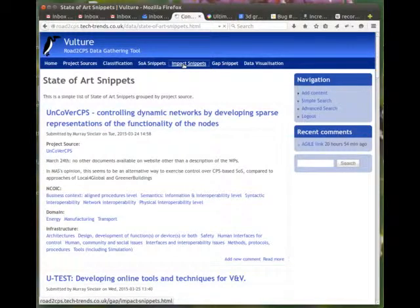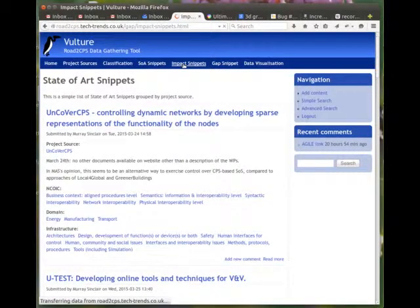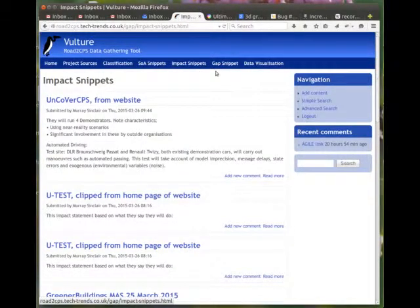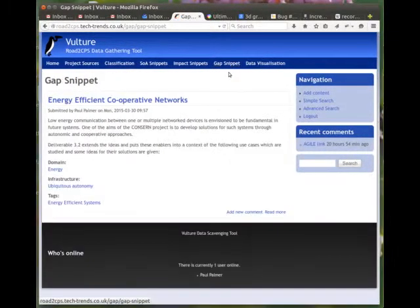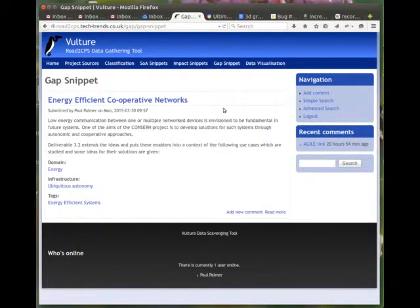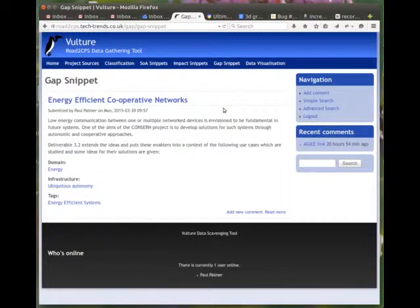Impact snippets and gap snippets have a very similar presentation, so I won't go into the full details here. A separate video will give advice on how to fill in and create impact snippets, gap snippets and indeed state-of-the-art snippets.